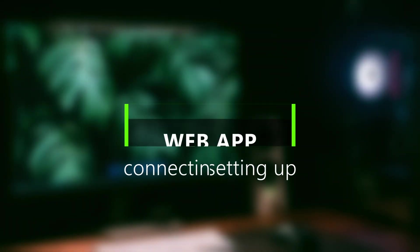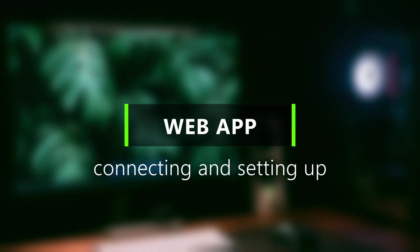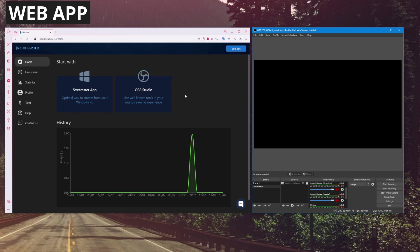We'll cover the desktop app later. For now, let's look at the web app. Right now, I'm on the web app, app.streamster.io. How do we stream using OBS?